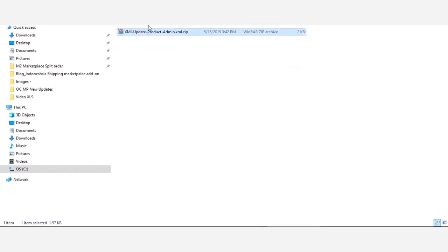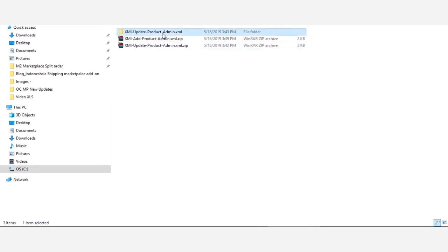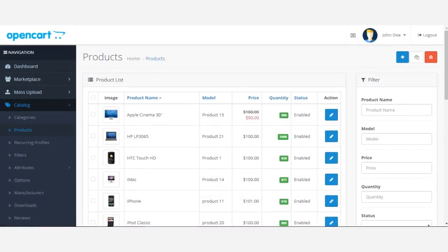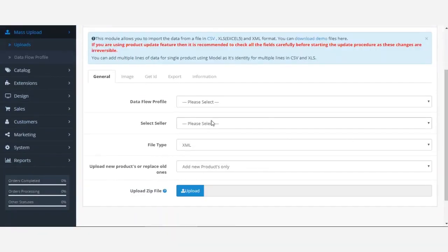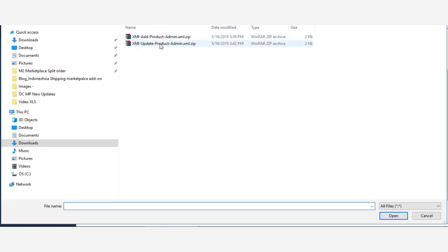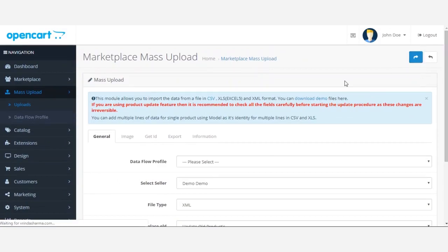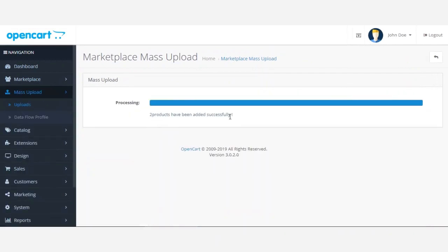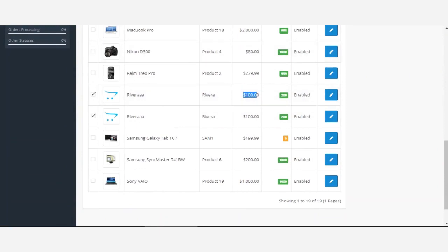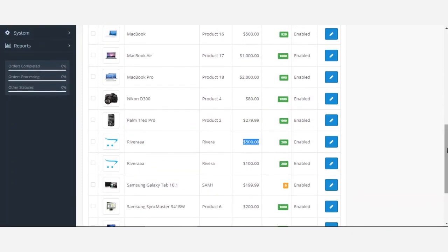With the update file ready, I go back to the admin backend, navigate to the mass upload section, select the demo seller, select XML file type, choose 'update old product', hit the upload button, select the update XML ZIP file, and hit next. Both products have been successfully updated. After refreshing the page, the Rivera product's price has been changed, confirming the update worked.